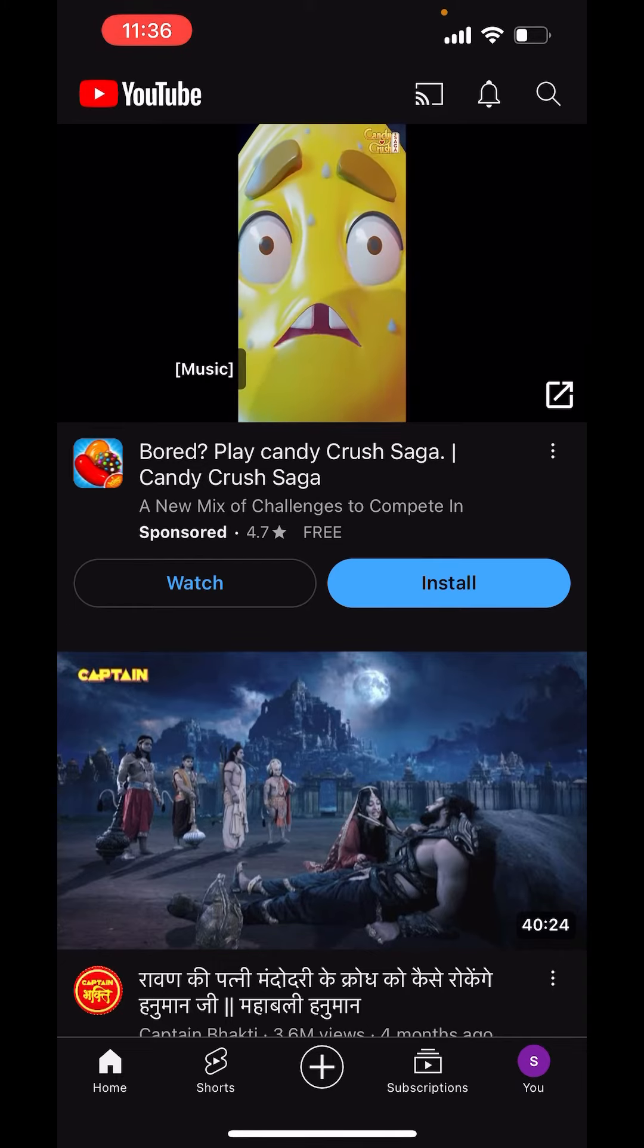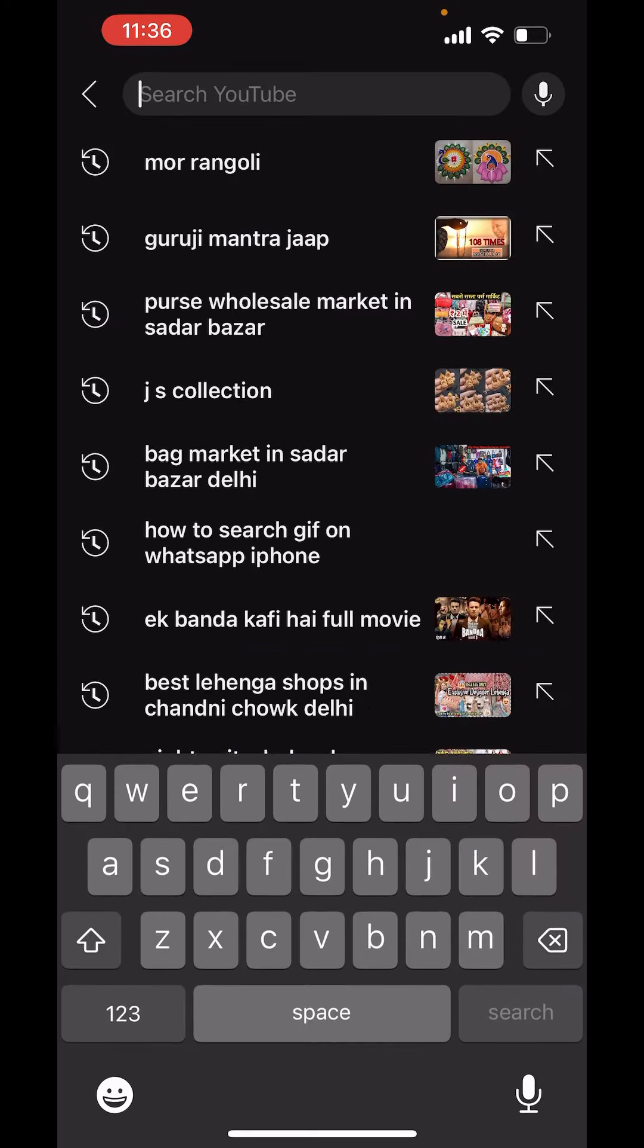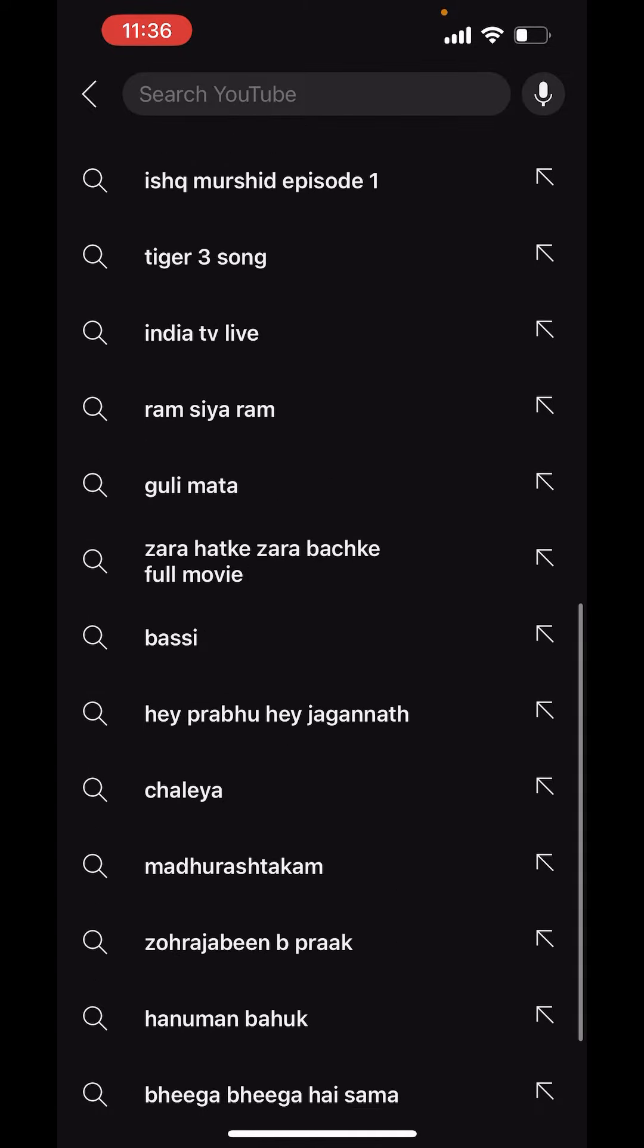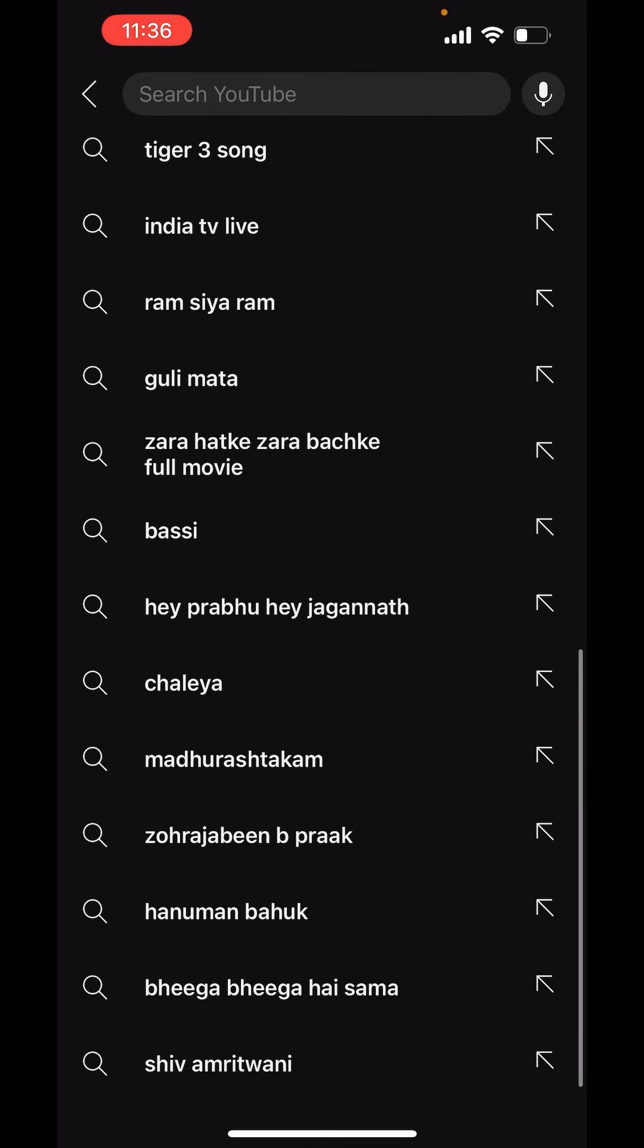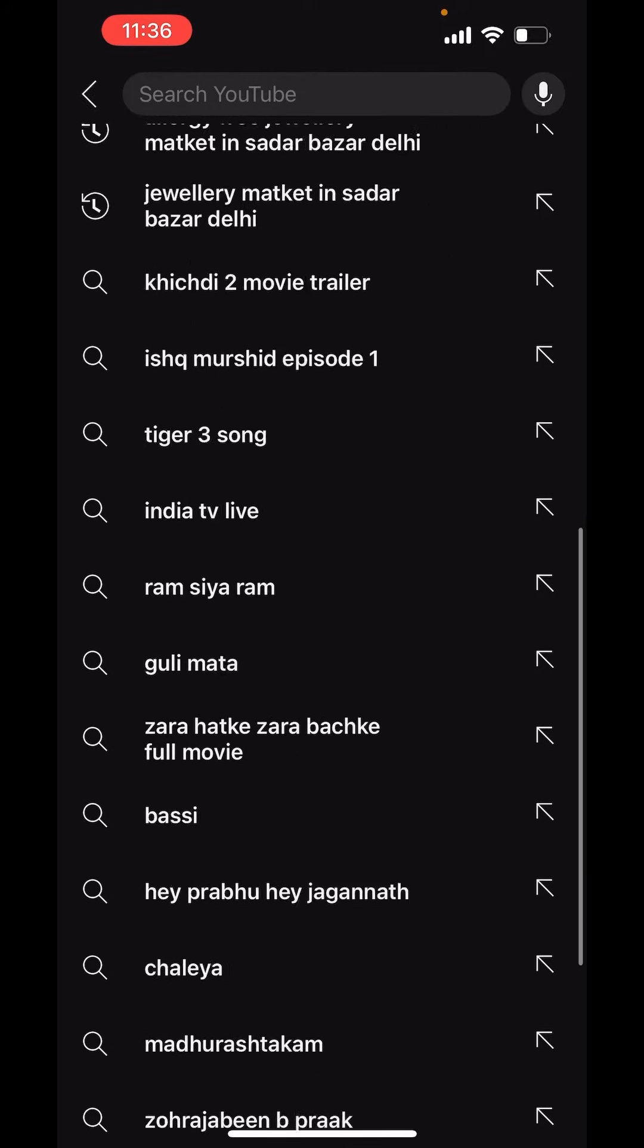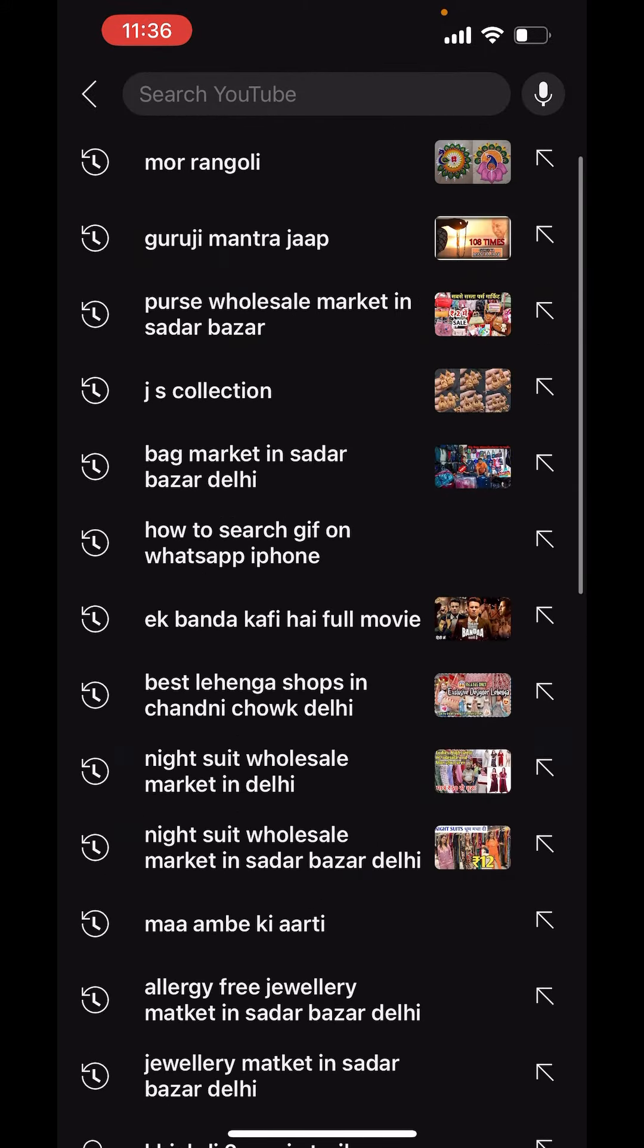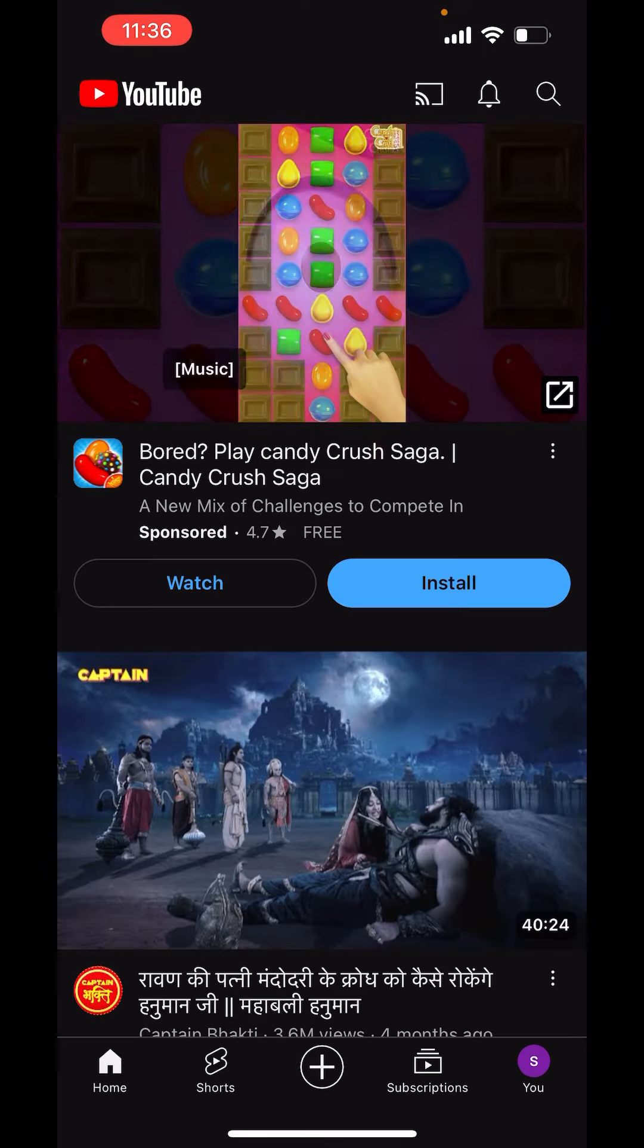If you click on it, here you will get the recent search history. It will not show you the whole history, it will show you the recent search history. Now if you want to see your whole search history...